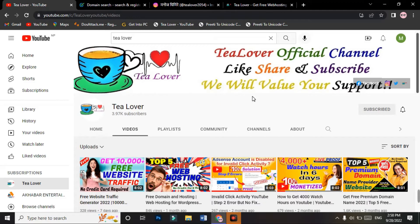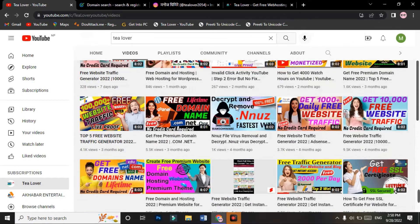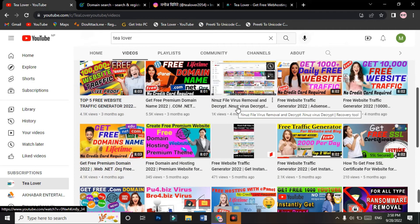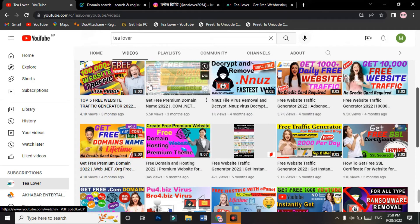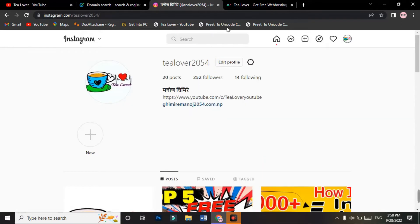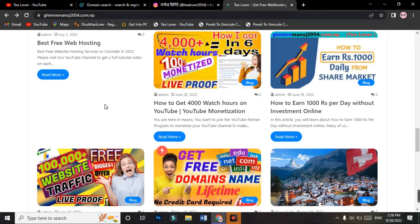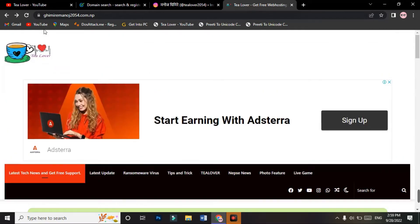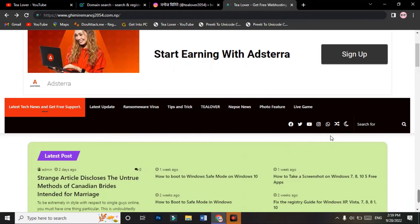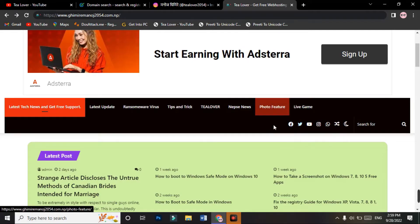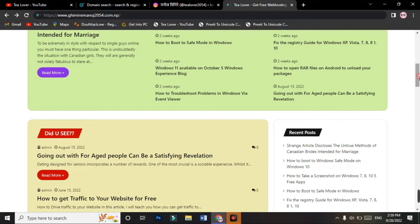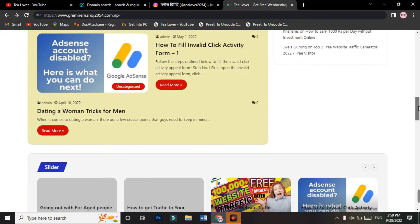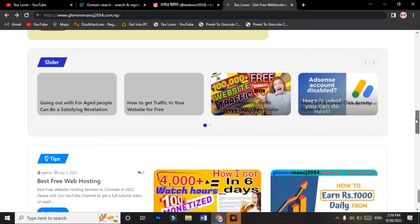If you have any questions regarding monetization and AdSense problems, you can directly DM me at TiLover205 on Instagram. If you want my WhatsApp number, you can get it from my website gmail.com.mp. You can contact me through this medium. I have kept this website where you can DM me on Facebook, Twitter, WhatsApp, or Instagram.